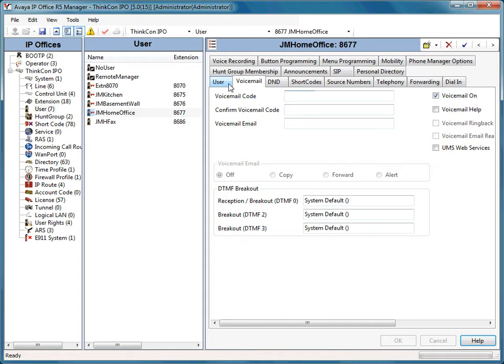Once they enter their extension followed by the pound sign, it'll ask for their password followed by the pound sign. If they simply press the pound sign, the system will then prompt them to enter their new password followed by the pound sign. It's just a lot easier on the administrator.